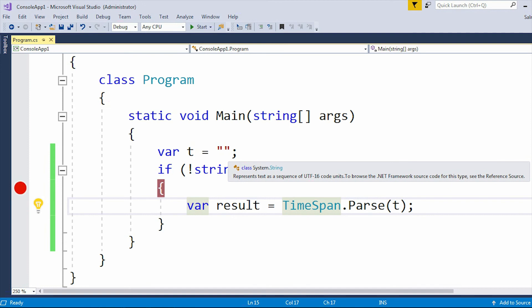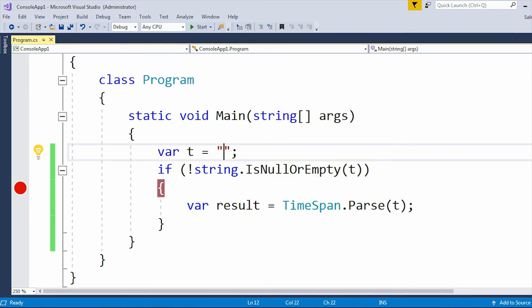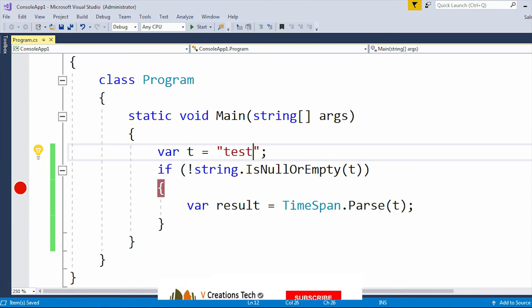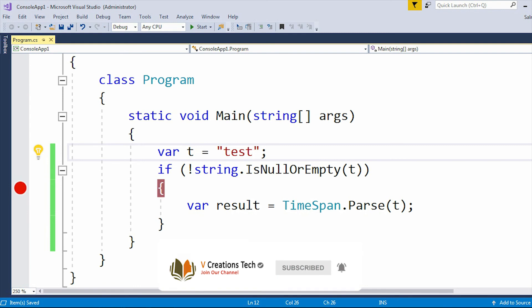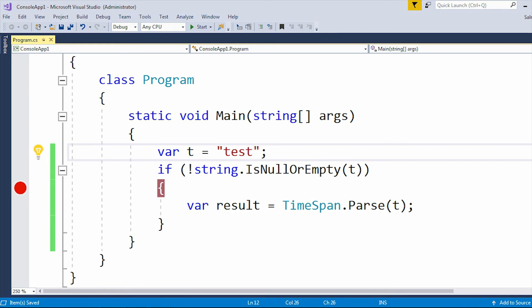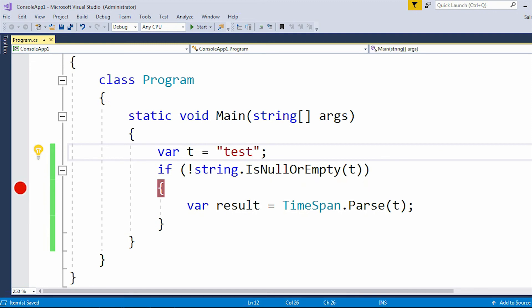But as I showed earlier when I passed 'test', it still showed the same error — string was not recognized as a valid TimeSpan. The reason is that 'test' is not a valid TimeSpan value. To avoid this type of invalid string, you need to check manually — if it is getting a value other than a valid time value like '8' or '9', or if it is getting a text value, you need to write a couple of conditions.